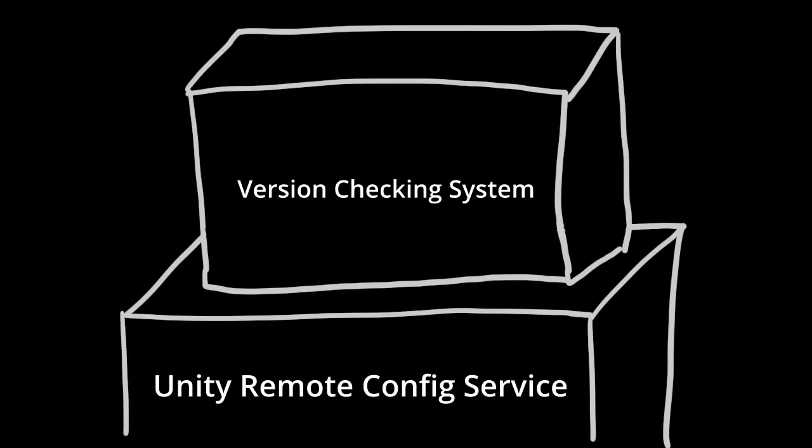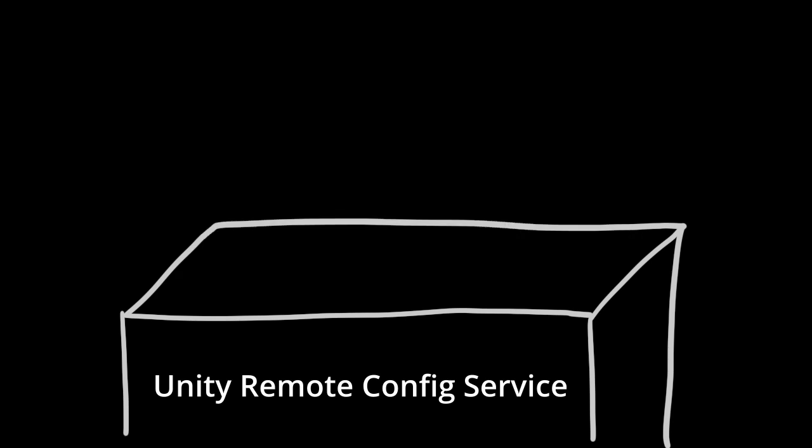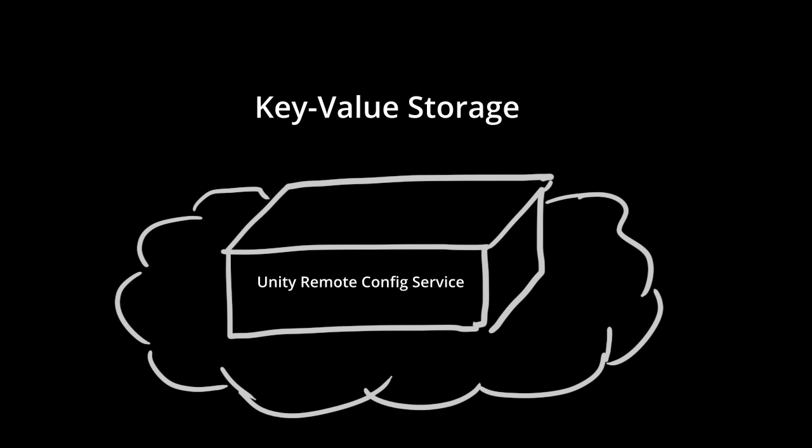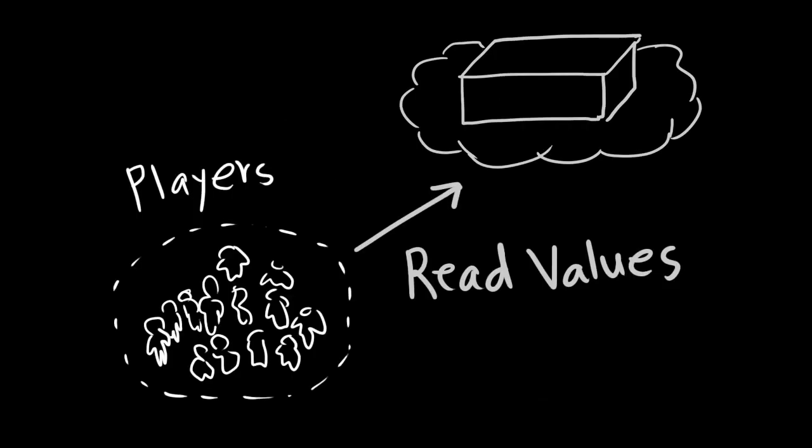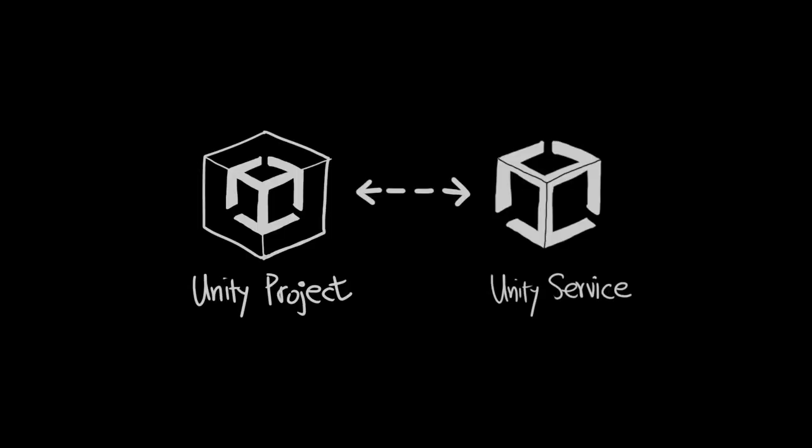So we need a way to notify people playing our game that there is a new version on the App Store. This is what is called the version checking system in this video. And I want to share how I implement this feature using Unity Remote Config Service. What is Unity Remote Config Service? In short, this is a key value storage in the cloud. So in the game, you can read the value from this storage and do something with this. As this key value pair is saved in the cloud, all game clients can read this same global value. And now, we are going to create our own simple version checking system.